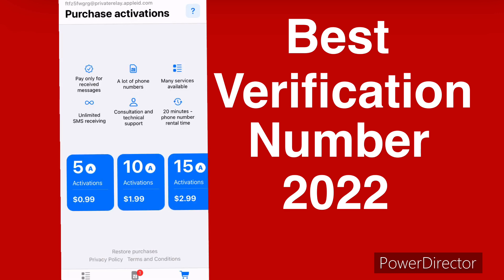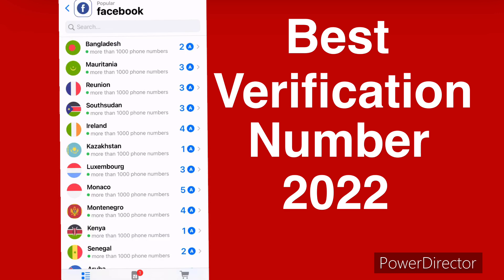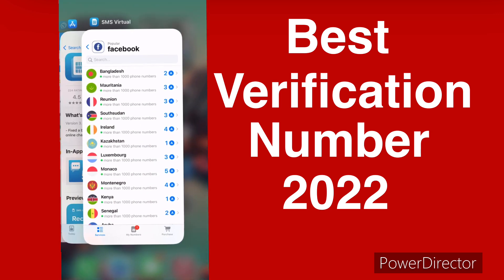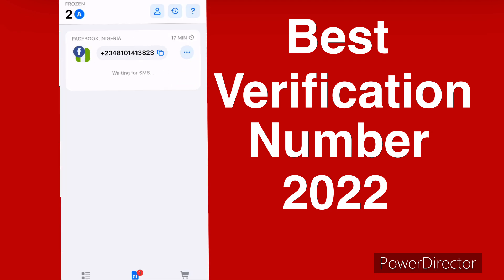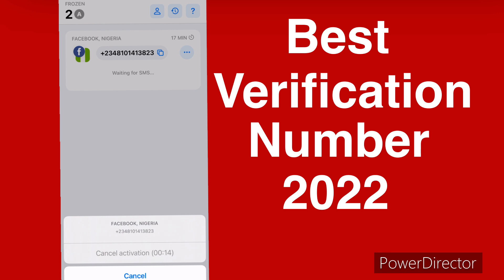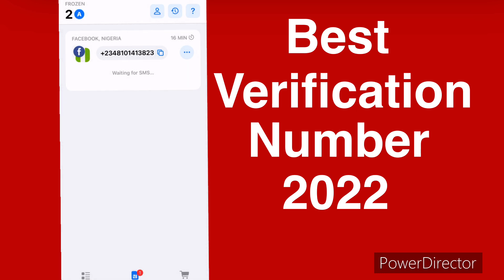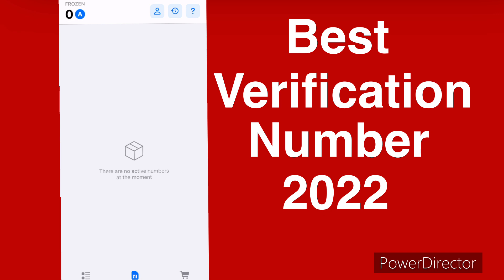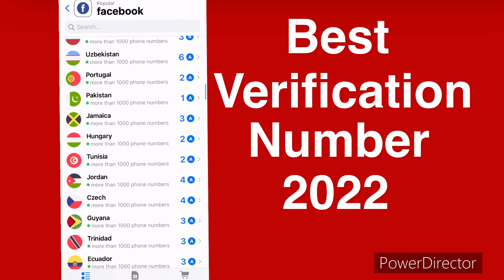There are only three buttons at the bottom. The first one shows the services, and the second one shows the numbers you have generated. For this number here, I have the authority to cancel it if I did not receive the code and my money won't be charged — they will refund me immediately. It only has a few seconds left, so I'll cancel the activation. Look — the number disappears immediately and I was not charged.